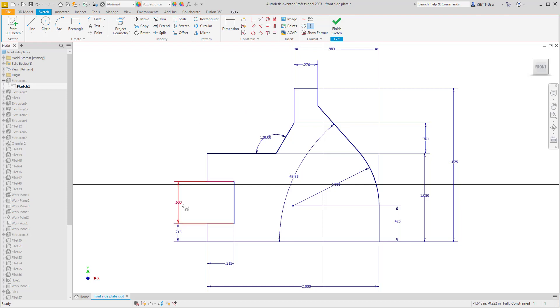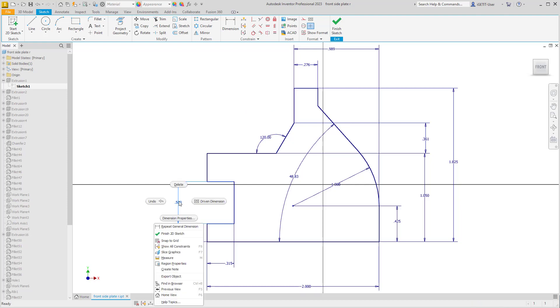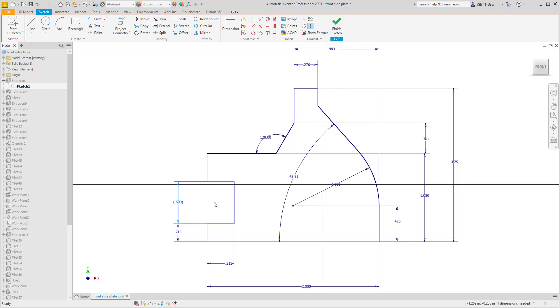If you select a dimension in your sketch, on the marking menu there's an option for Driven Dimension. By clicking this, this creates the dimensional constraint as a driven dimension.